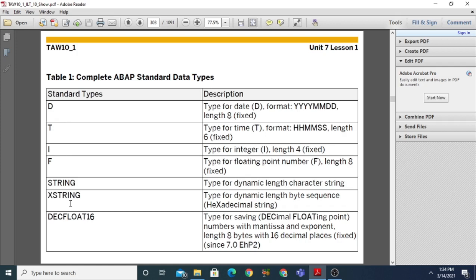The first data type is date, with type D, format YYYYMMDD, and its length is fixed. Next is time, type T, format HHMMSS — hours, minutes, and seconds — with a fixed length of 6. Next is integer, type I, with a fixed length of 4. Next is float, type F for floating point numbers, with a fixed length of 8.